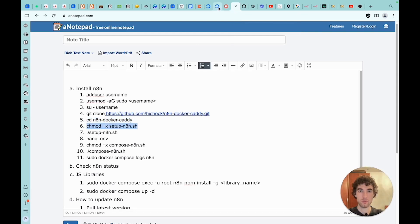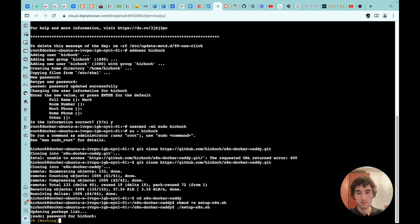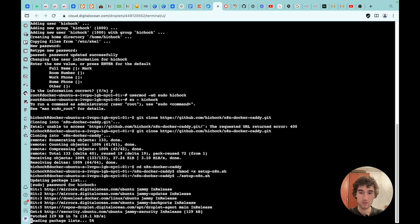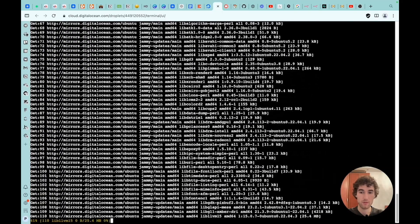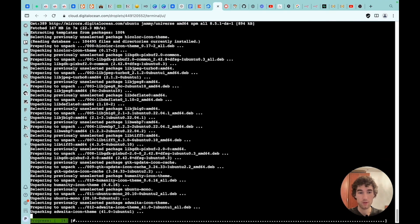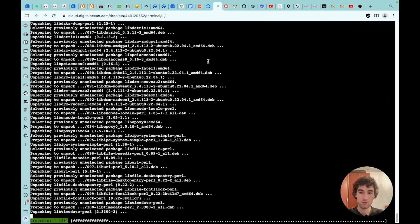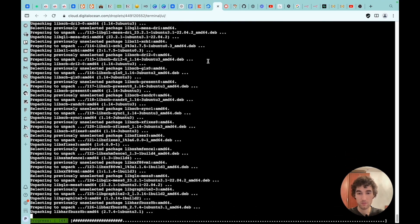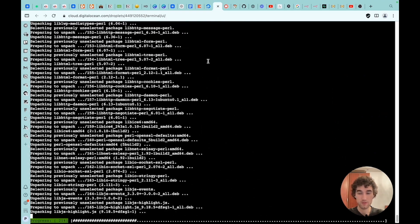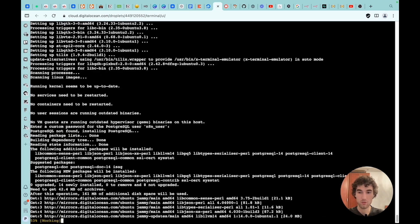We start running the scripts that are in this folder. For this, we first enter this command, and then this one, which directly runs the script. Here we are simply asked to enter a username and a password. Next, a series of installation actions commences, which will set up a PostgreSQL database instead of an SQLite database on the server, as well as install all the necessary JavaScript libraries. The installation will take about 2-3 minutes. During the installation, we will also be asked to set a password for the SQL database.